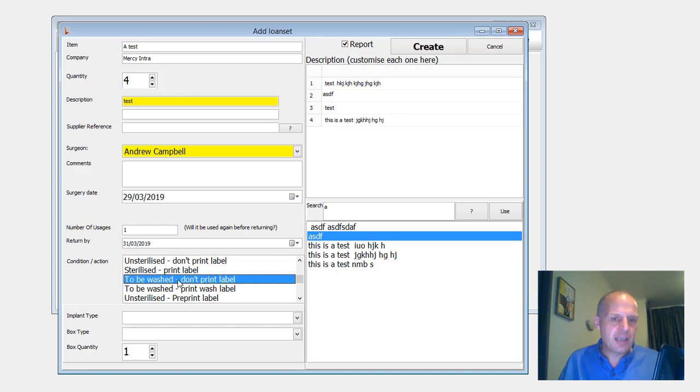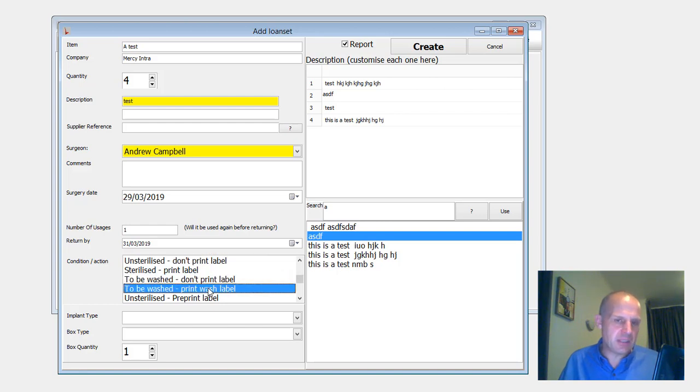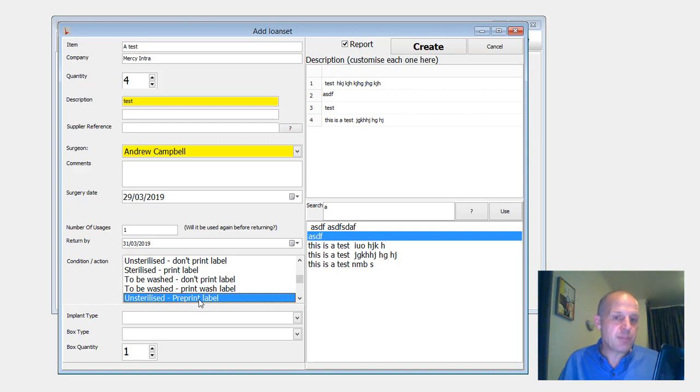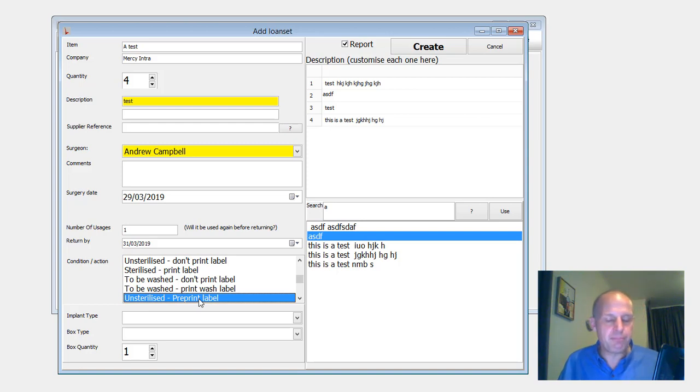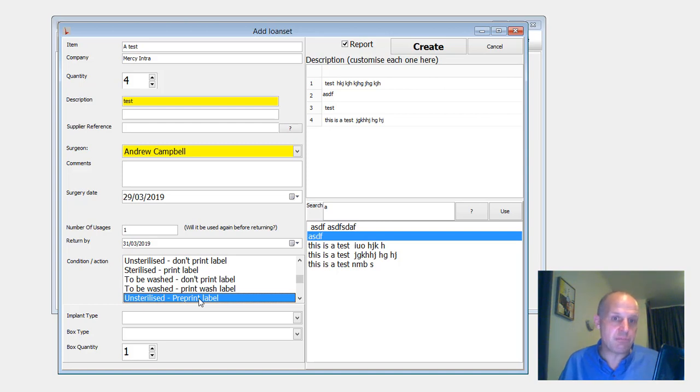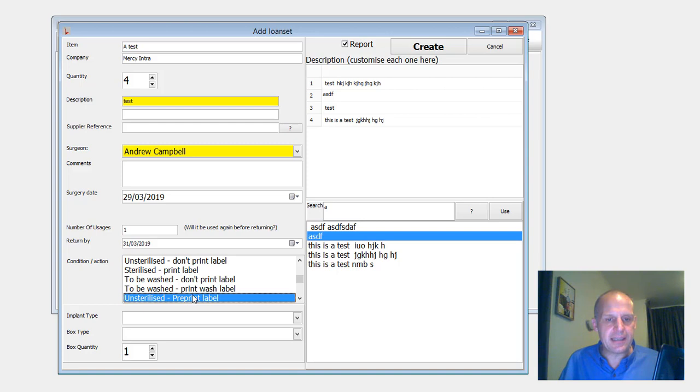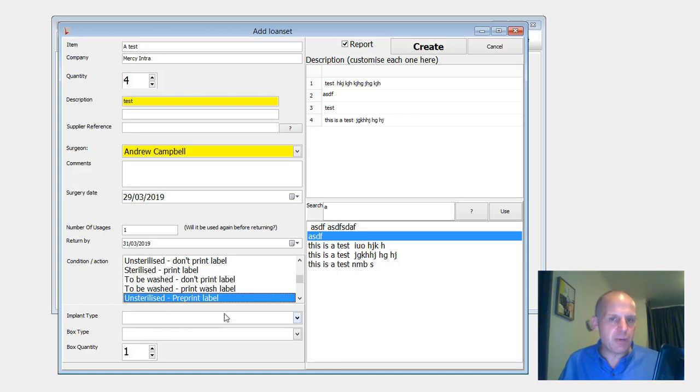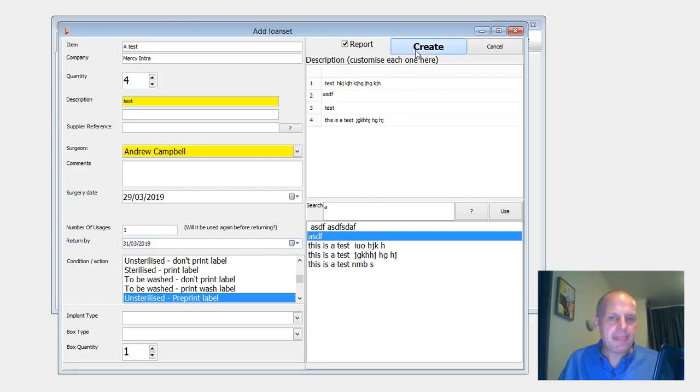Was it unsterilised? So don't print labels. For St George, it's to be washed and print the labels so that they can be scanned. Here's a new one, which is it's unsterilised, but I want you to preprint the labels so that the staff in the pack area don't have to do it. And that's the option that Mercy Ascot are going with. And they've just asked for a couple extra pieces of information to be recorded as well. But basically, that's what you need to enter.